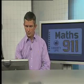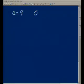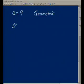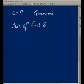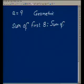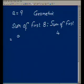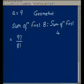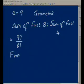The first term of a geometric sequence is 9. And the ratio of the sum of the first 8 terms to the sum of the first 4 terms is 97 to 81. Find the first 3 terms of the sequence, given that all the terms are positive.